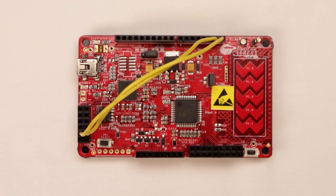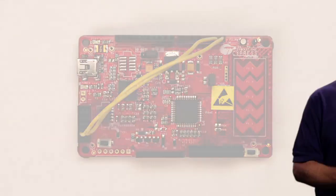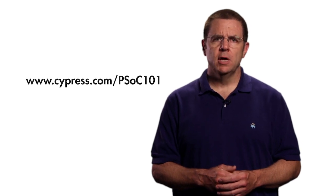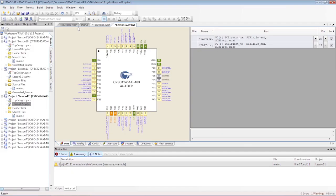Once you are done, it should look like this. The cypress.com/PSoC101 webpage gives you the details on doing this.